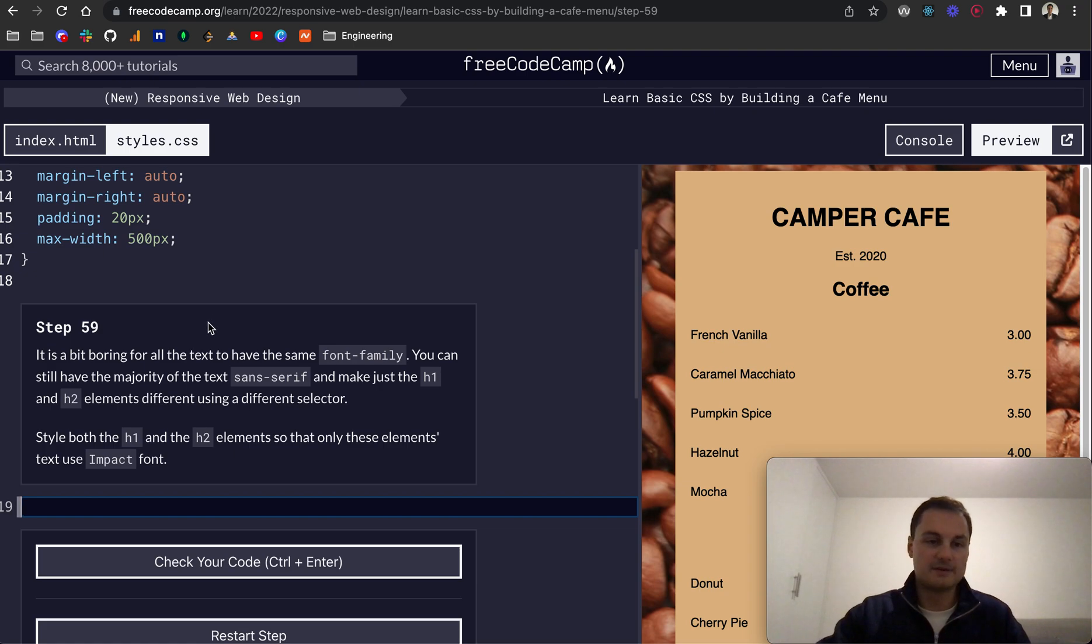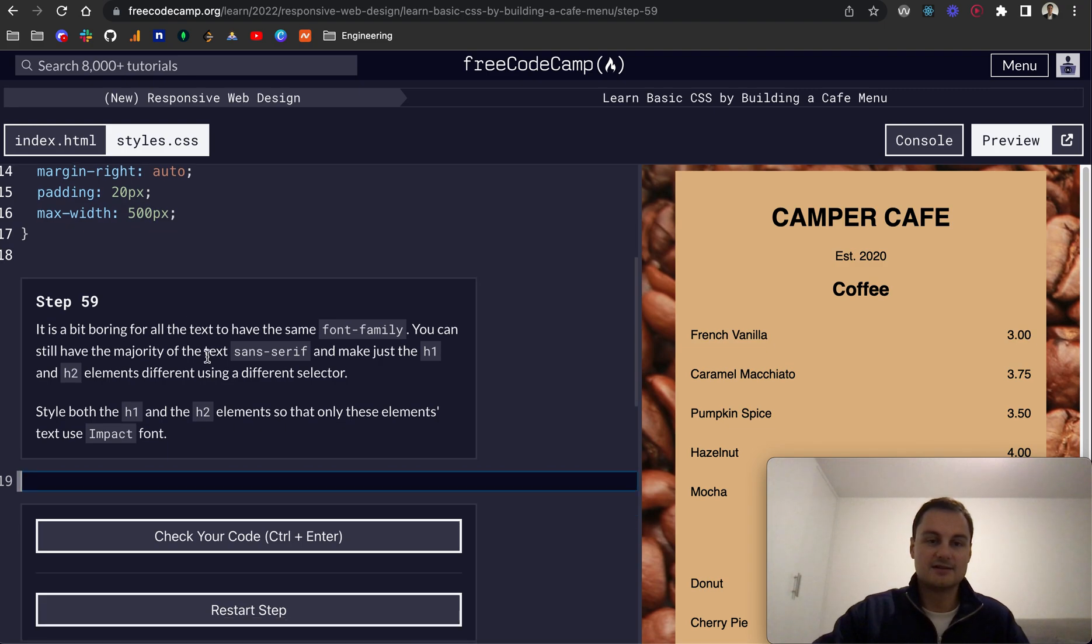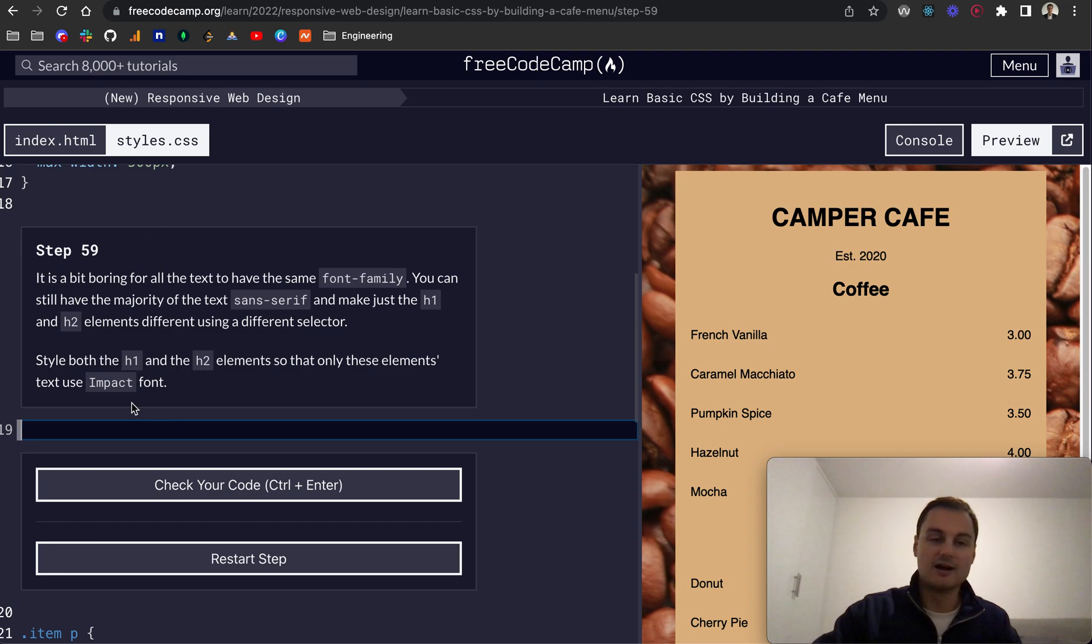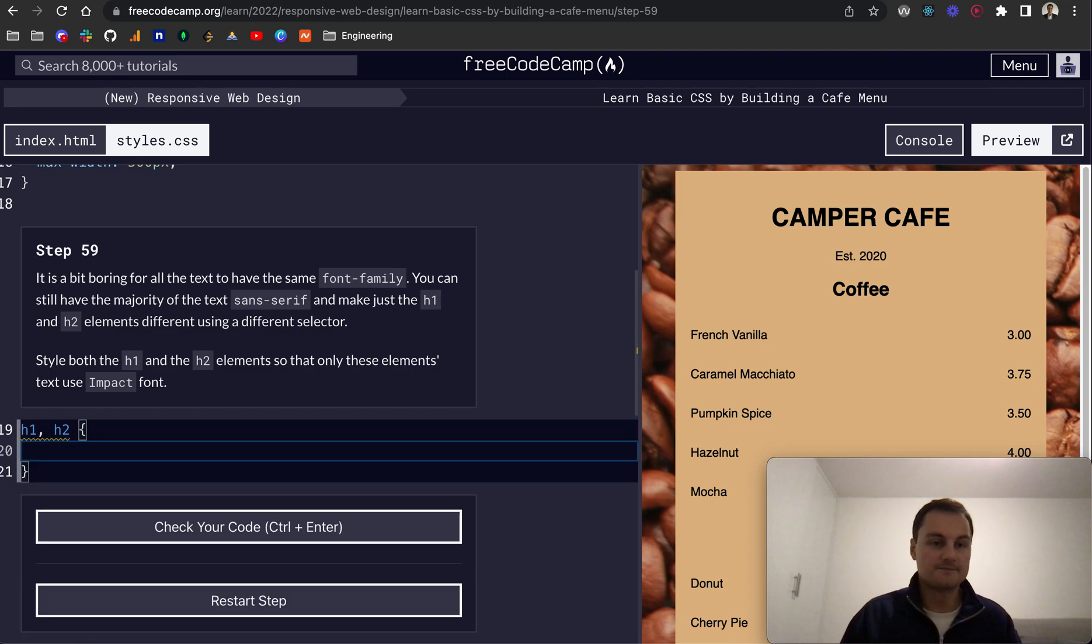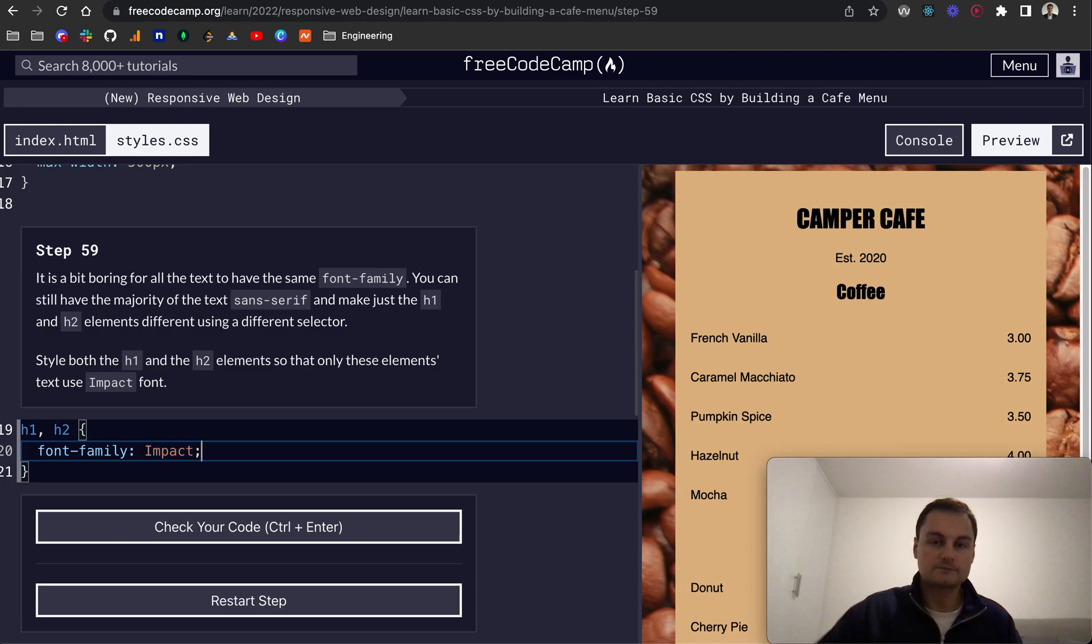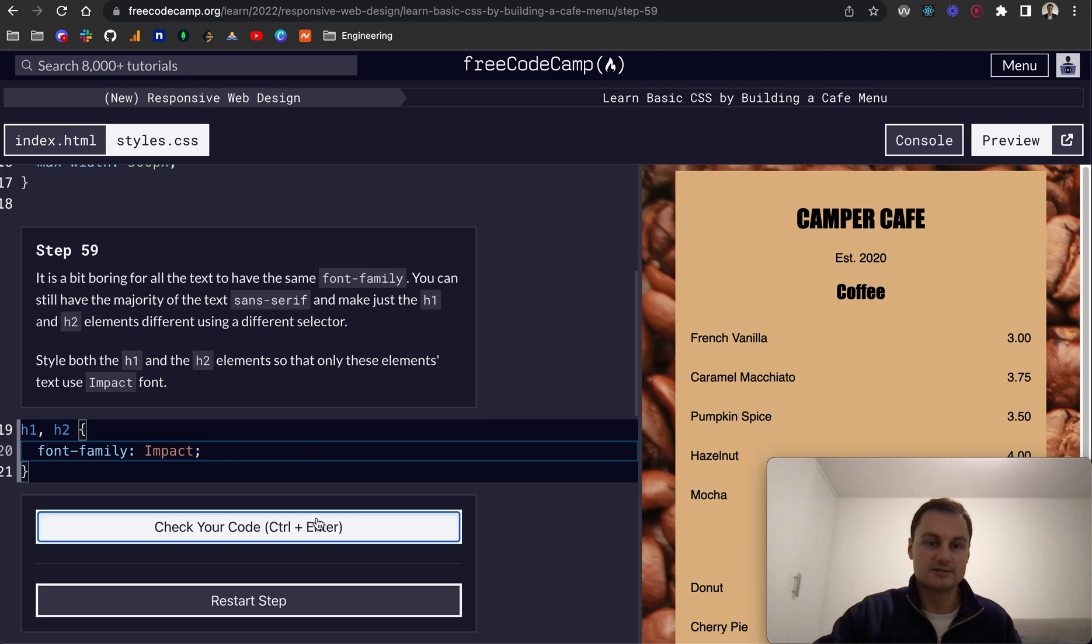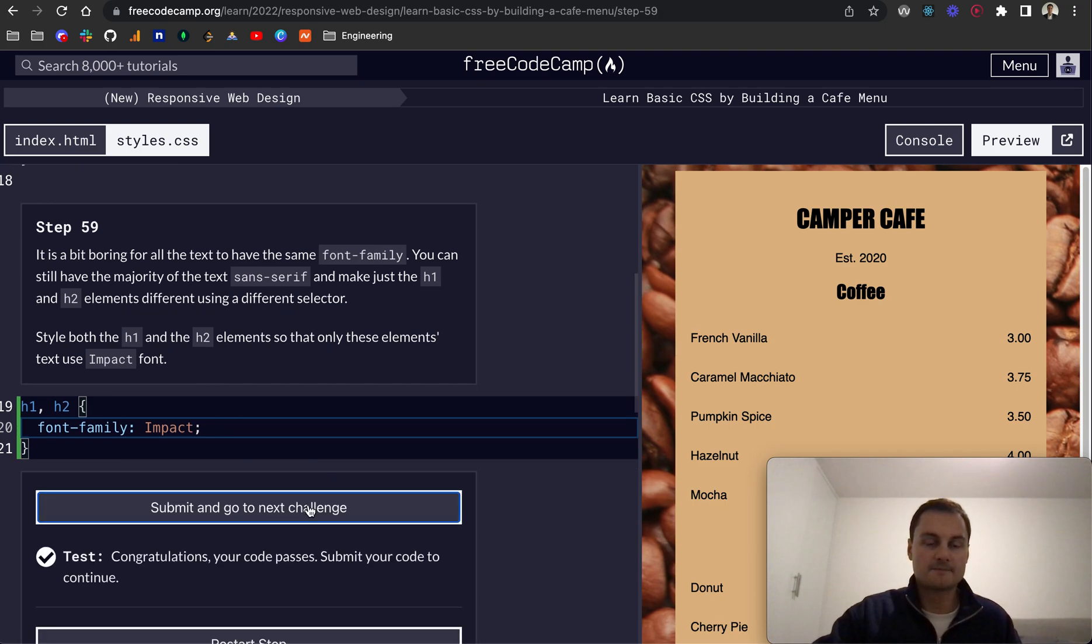Step 59, so it's a bit boring for all the text to have the same font family. You can still have the majority of the text sans-serif and just make the h1 and h2 elements use a different font. So let's just do h1 and h2 here. So we've selected them with the comma-separated value selection. And then we'll do font-family, and we'll do impact, like that. As you can see, the h1 and the h2 are now impact fonts, and everything else on the page is sans-serif still.